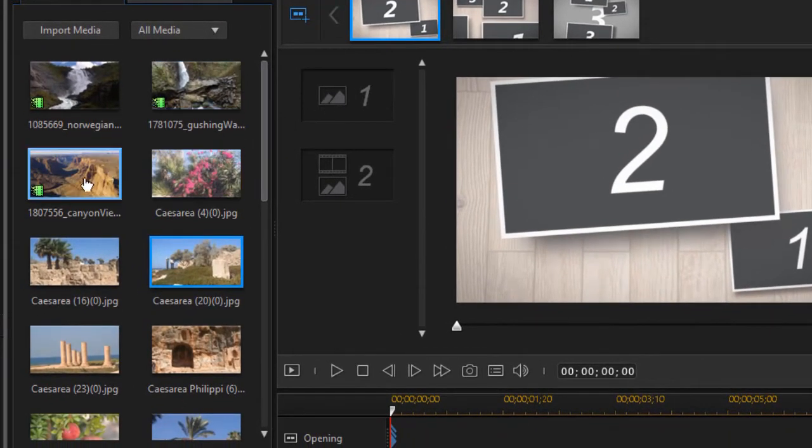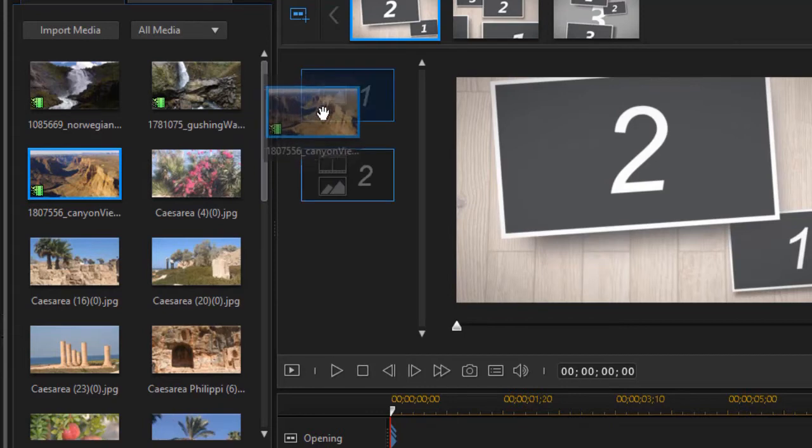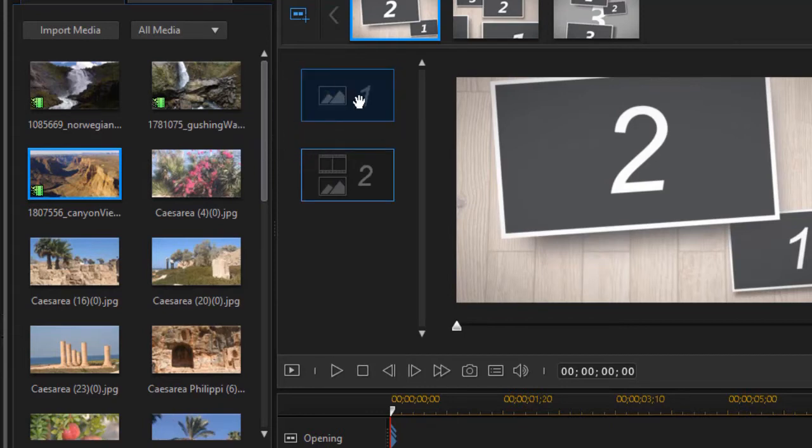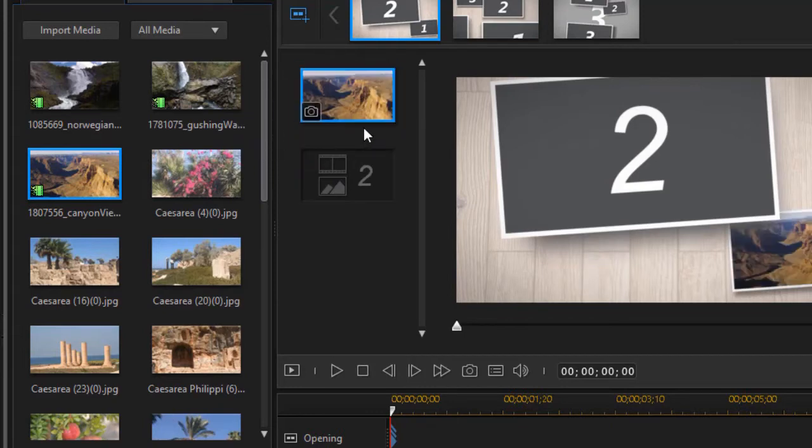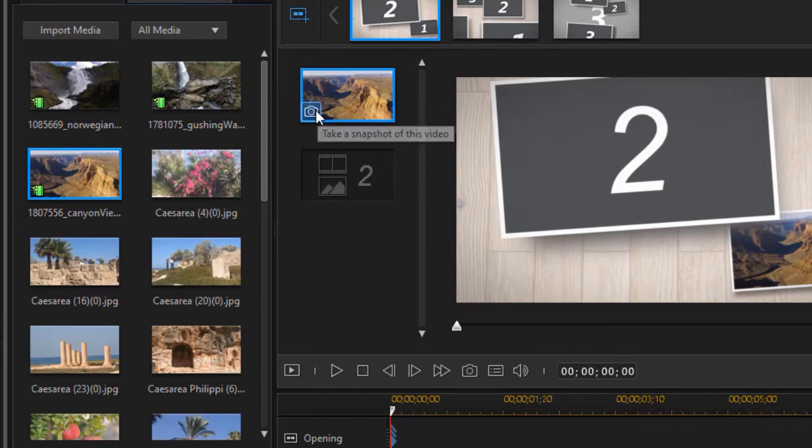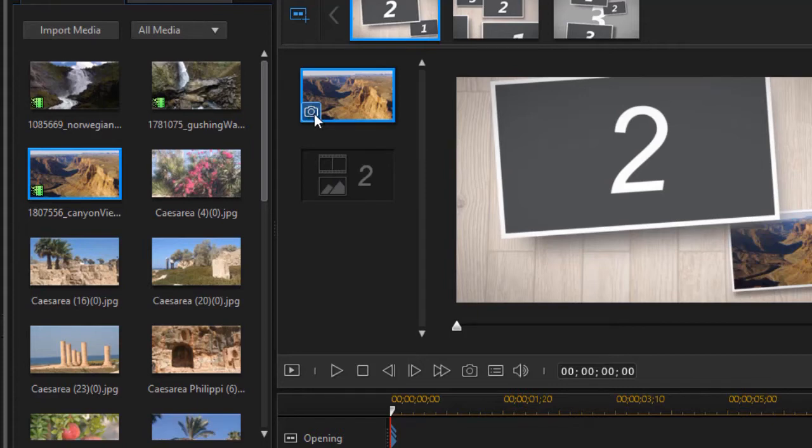But let's take a movie like this one and put it where a picture belongs. And it does work, you notice. Now when I do that, I see this icon in the lower left corner of a camera. What's that mean?